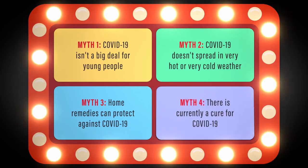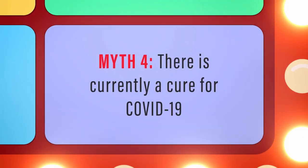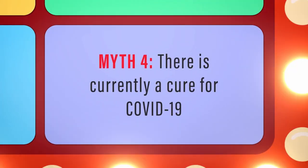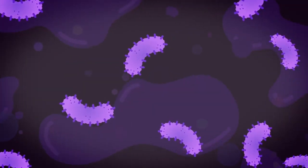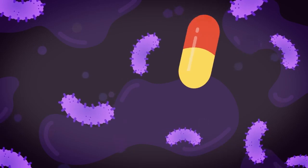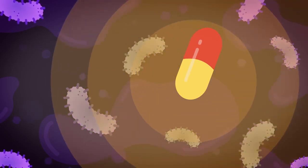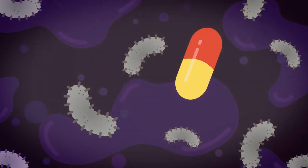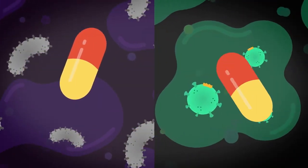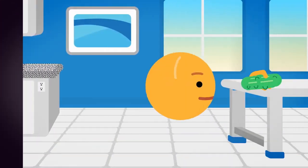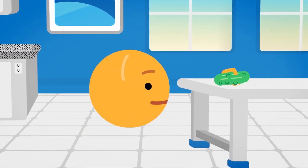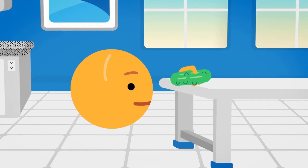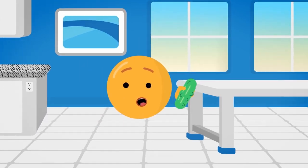Myth 4: There is currently a cure for COVID-19. In short, not yet. Some people have looked to antibiotics for treatment. While antibiotics work great for bacterial infections, they don't work for viruses, like coronavirus. Using antibiotics for viruses is a bit like cleaning your house with a pickle. It doesn't work.